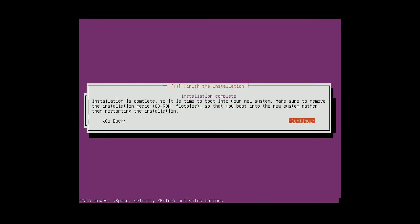Yes, so now it's time to take out the CD. So take it out and click on continue.